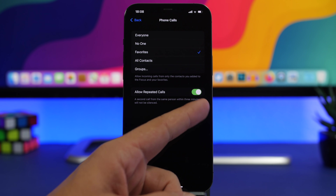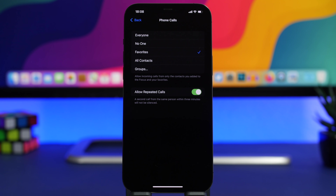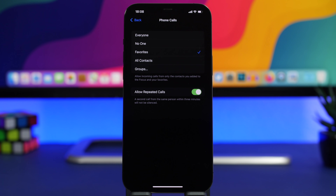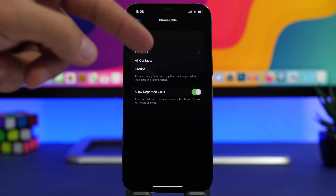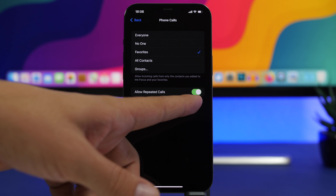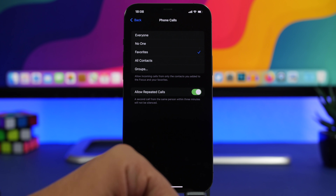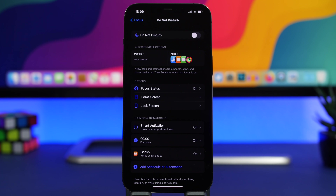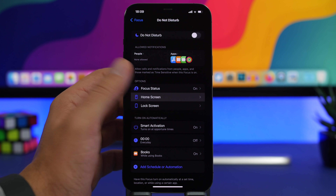Another very useful setting to turn on is Allow Repeated Calls. If you have Do Not Disturb or Mindfulness on and someone really needs to reach you, if they call you a second time this will allow that call to come through. Allow Repeated Calls is very useful — make sure you turn it on when setting up one of your focuses.